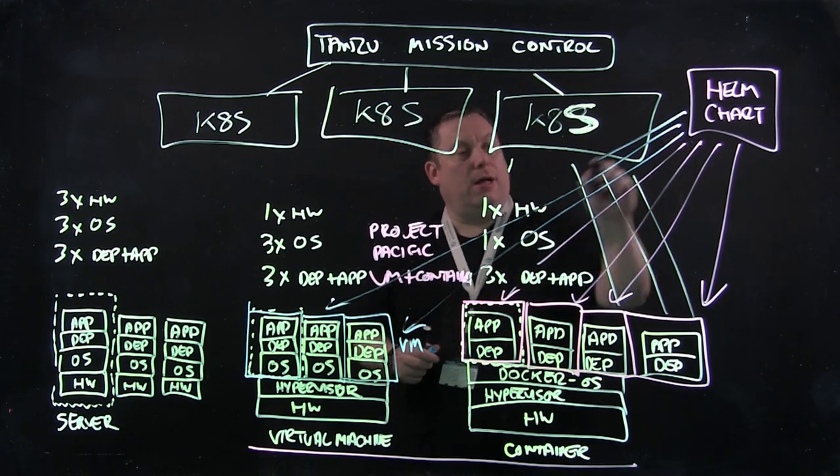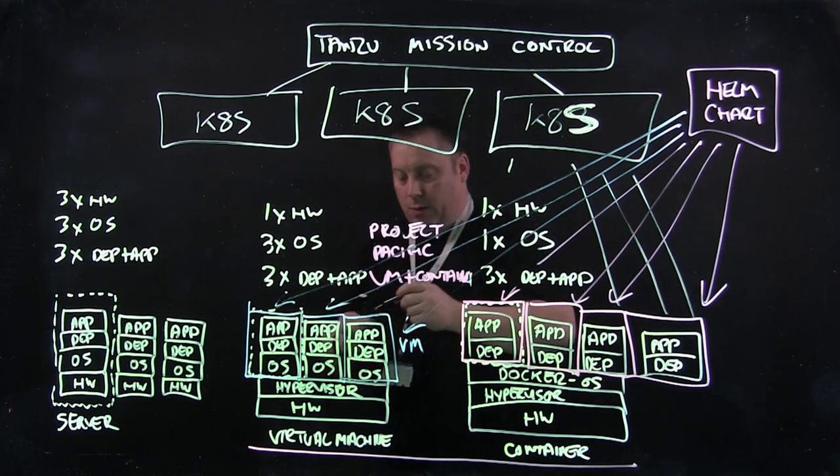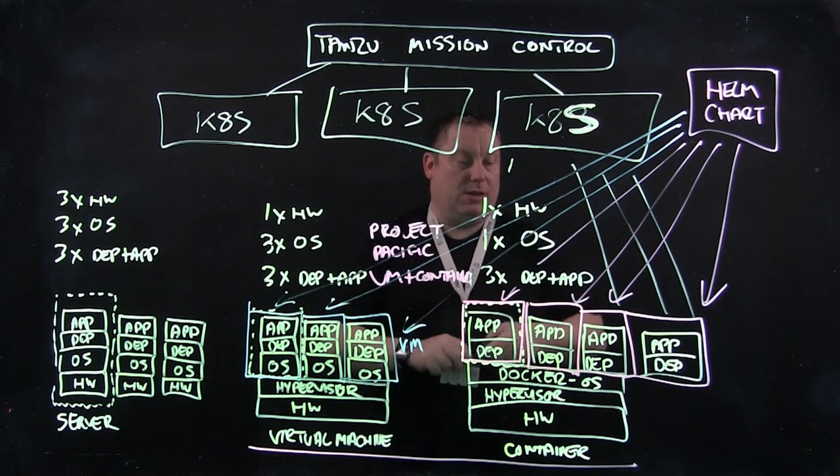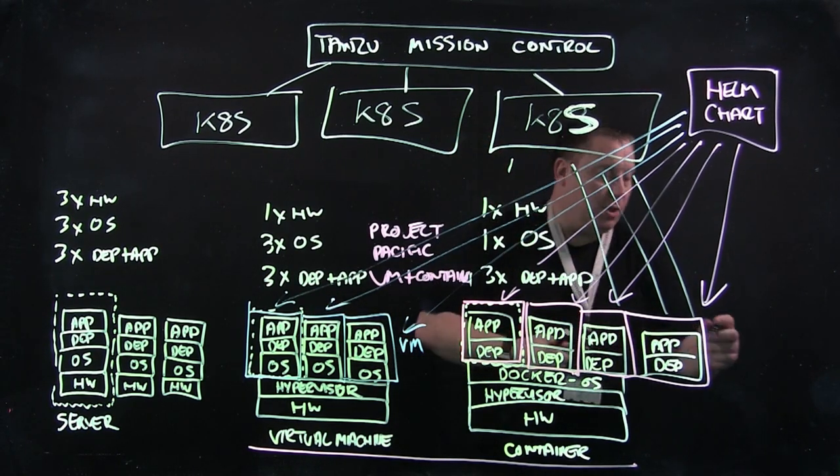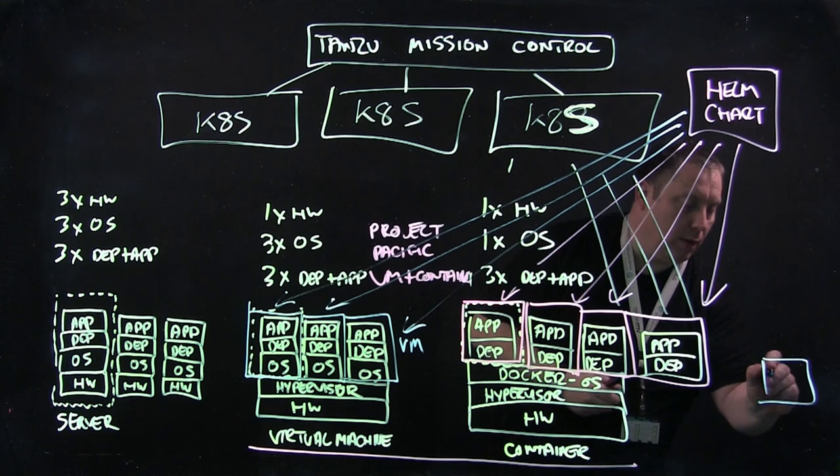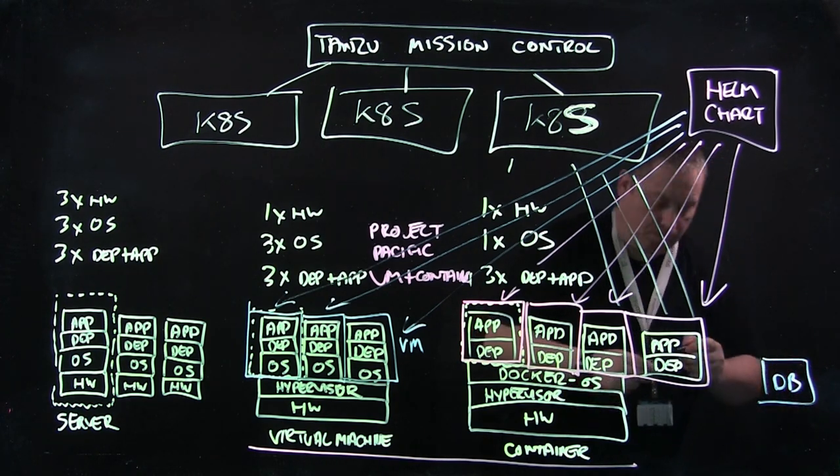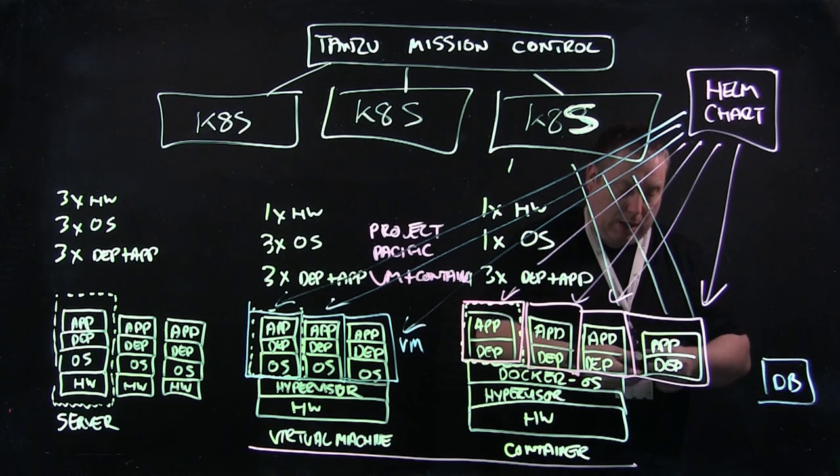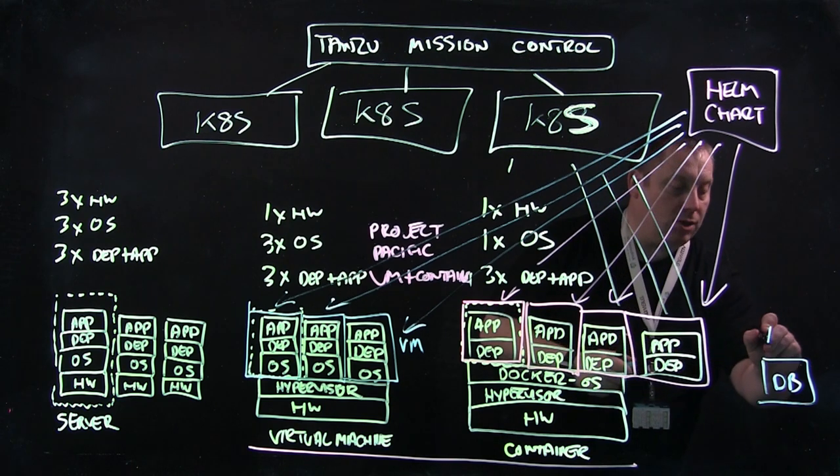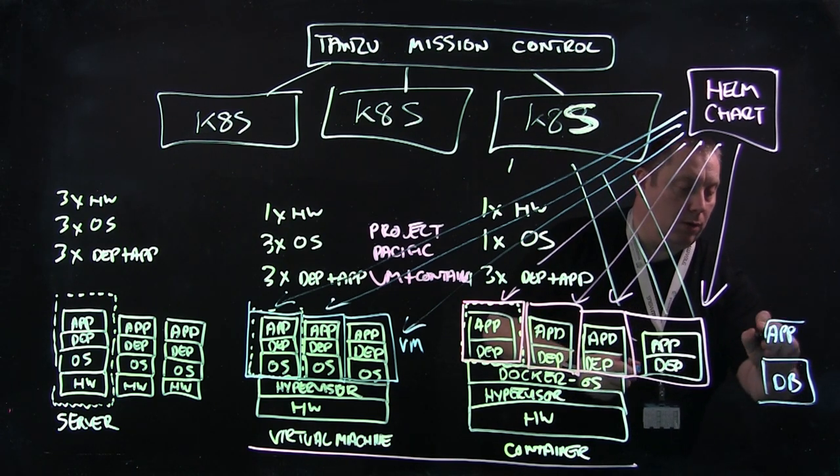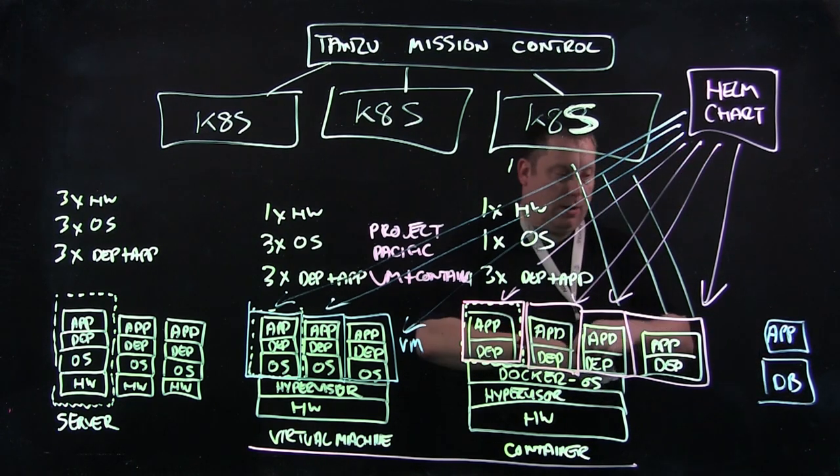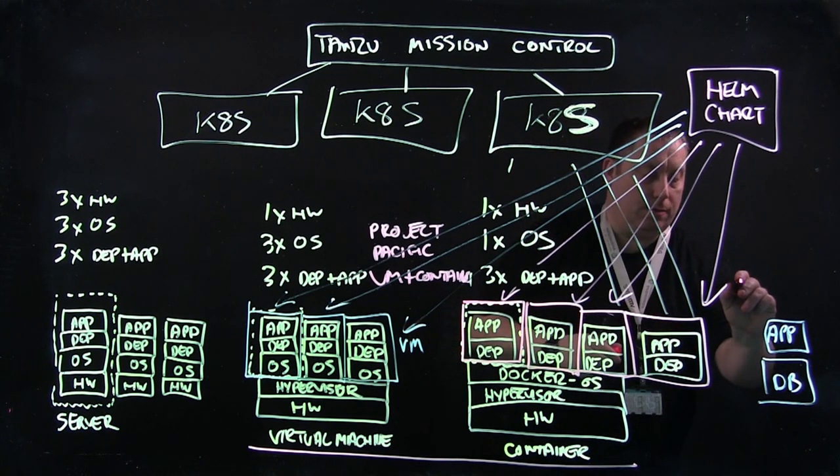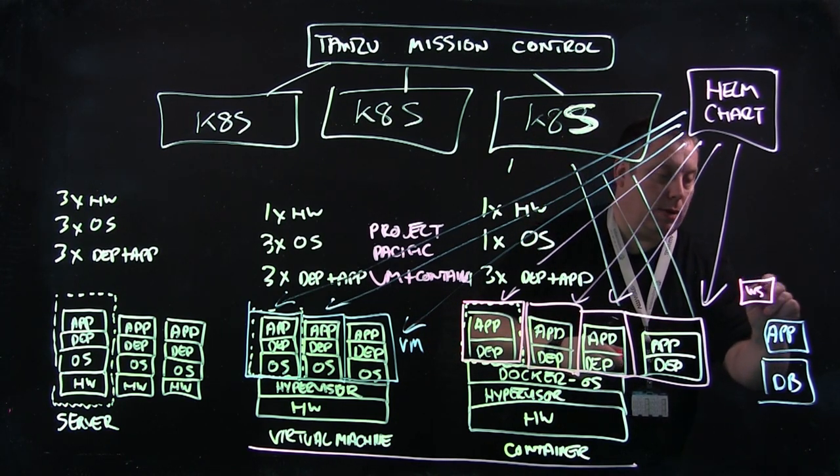So the Helm Chart can also describe how it wants those VMs and containers to run. So in simple terms, if I've got a database server running on a VM and maybe even an application server running on a VM, but I might have web servers in containers.